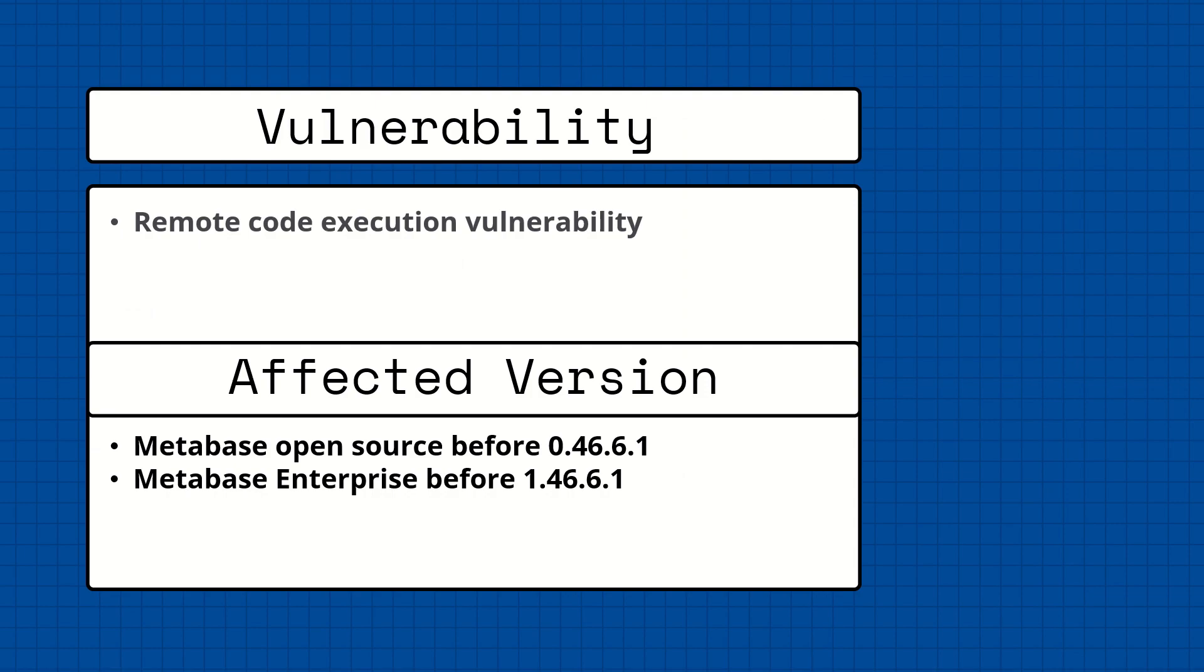So what are the affected versions? Metabase open source before 0.46.6.1 and Metabase enterprise before 1.46.6.1.